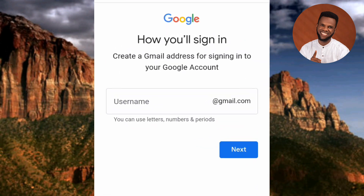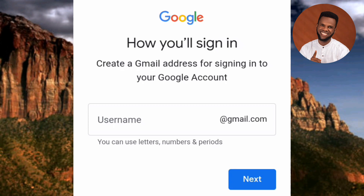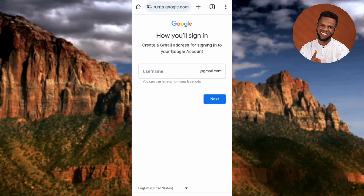The next step says 'How will you sign in — create a Gmail address for signing into your Google account.' You need to create a Gmail address you'll always use to sign in, because your email address serves as your username. There are many ways to create a username: you can use both your names with numbers and characters, your first or last name with numbers, or anything you can come up with that works as a good username.